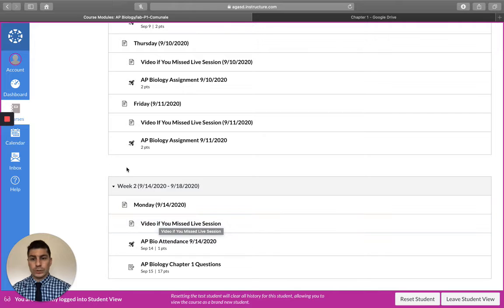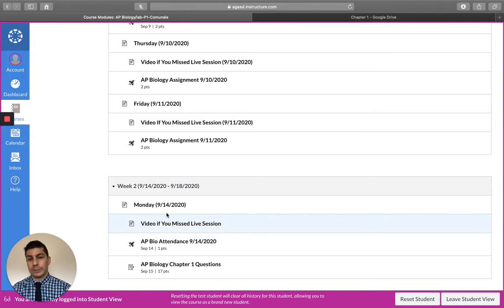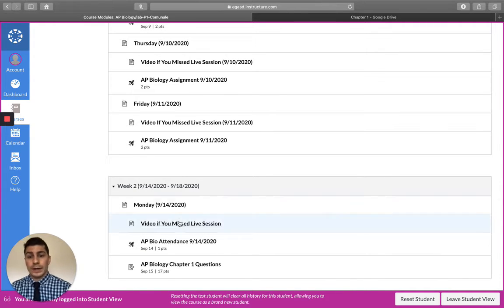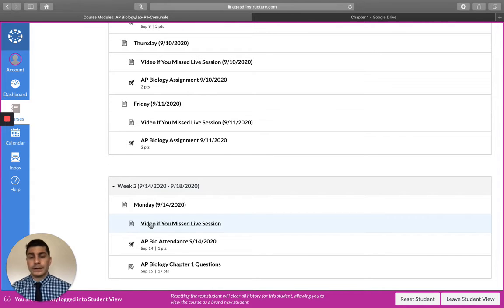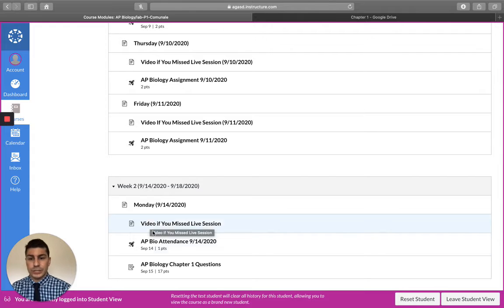So this week, if you're viewing it before the 14th, this week will not be here at all. But anyway, this video will be right in this little link right here in case you're not able to make the live session.